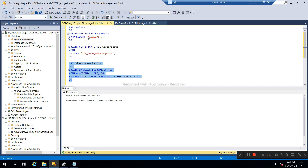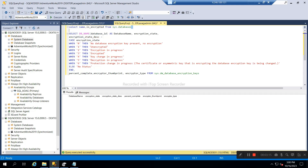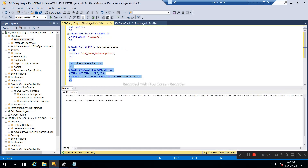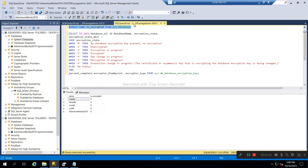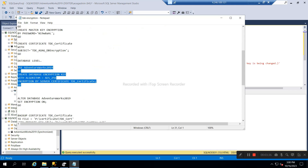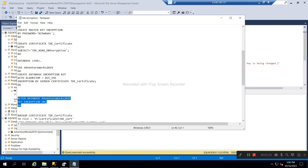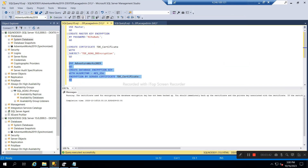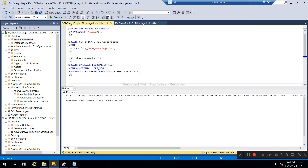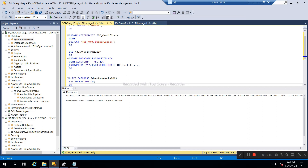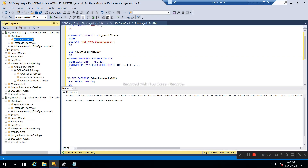Now I will encrypt this database with the certificate. As you can see, it is not encrypted right now. It says the certificate has not been backed up and should be immediately backed up — that's okay. To enable encryption we need to run this ALTER command to create the database-level encryption key.